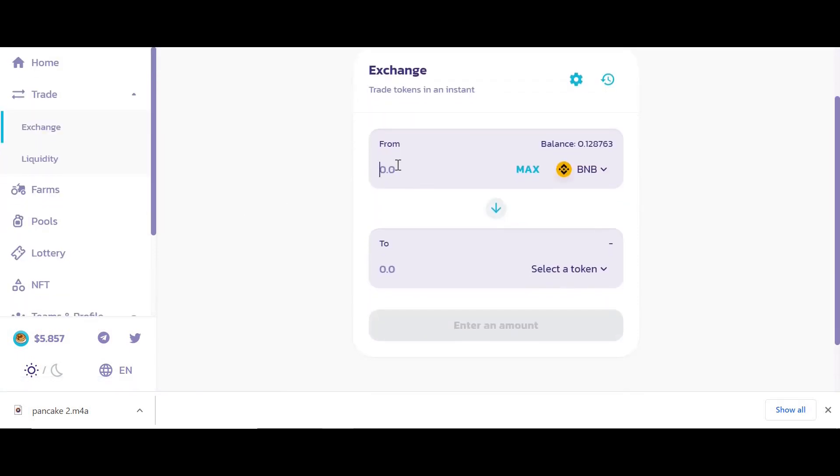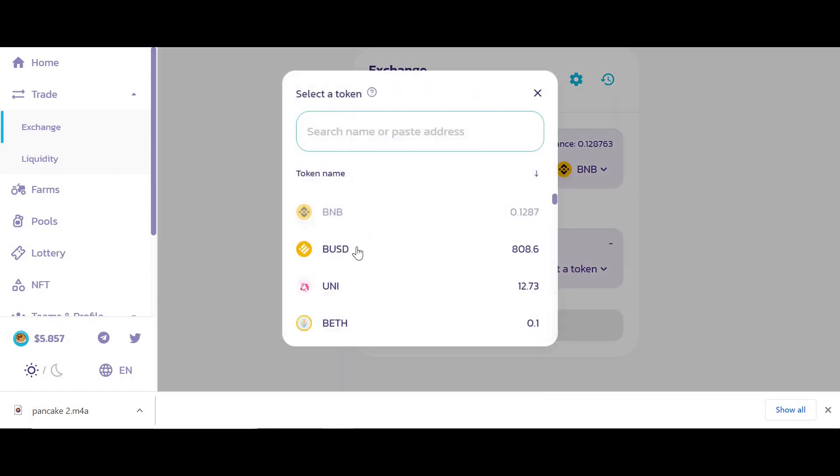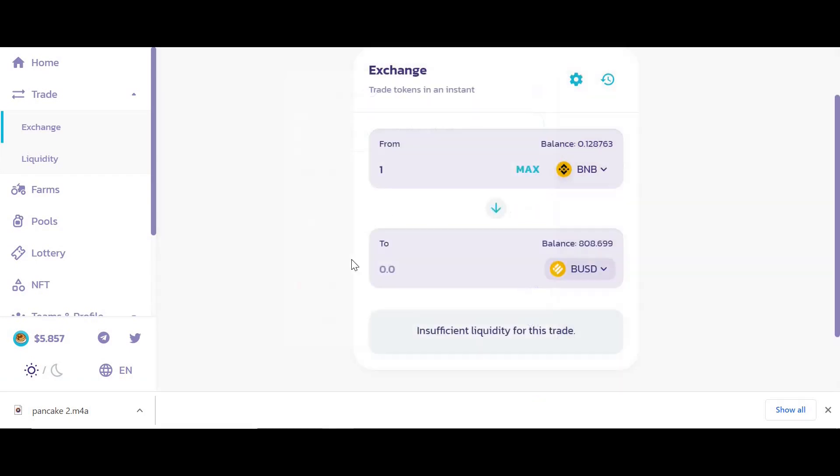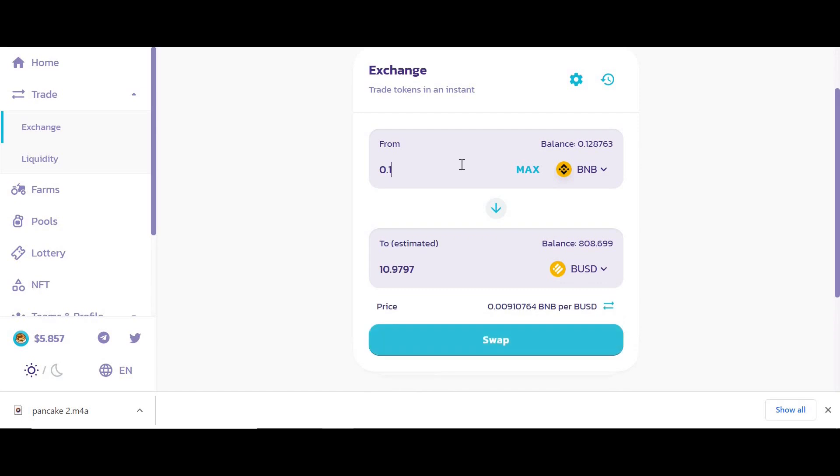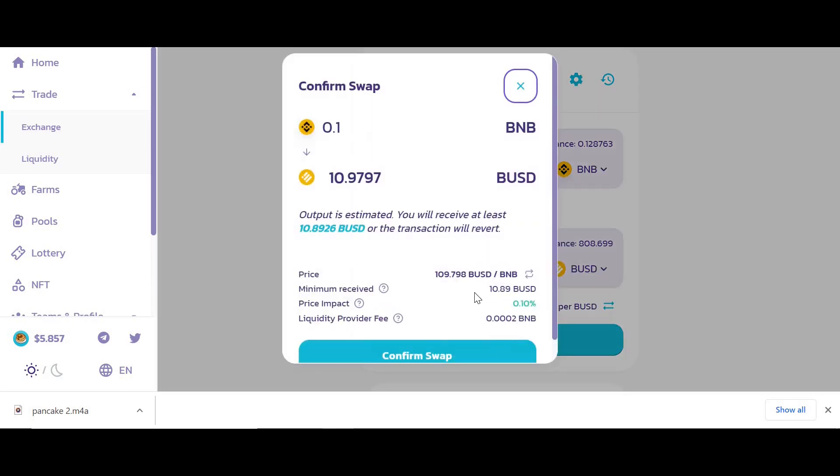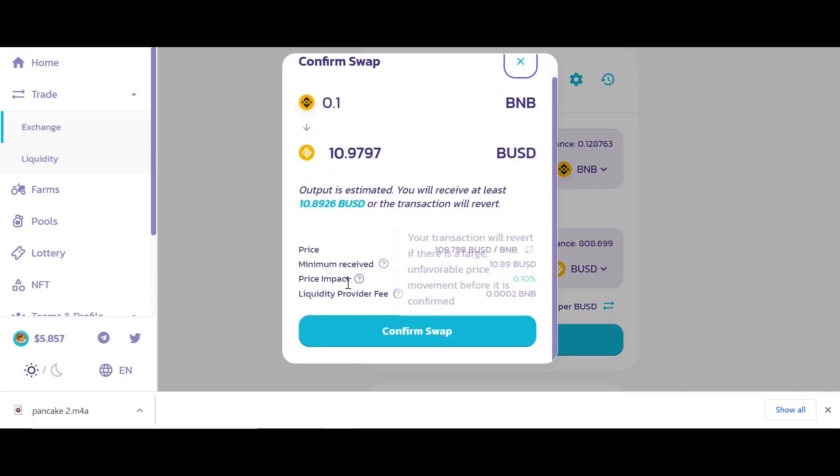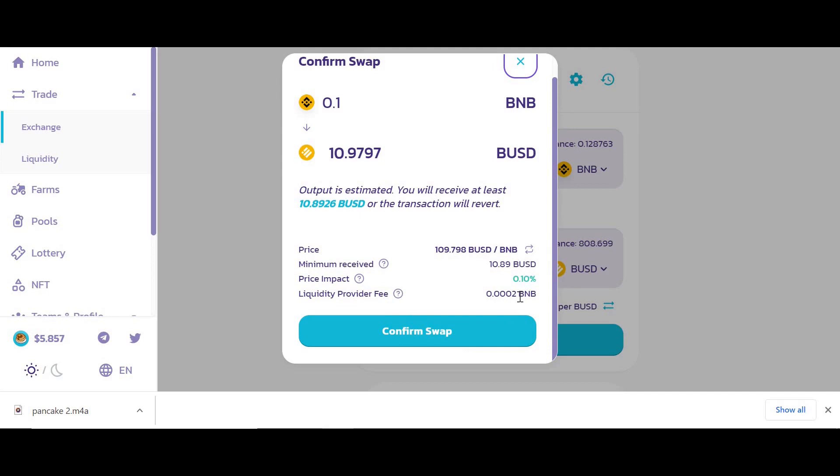When you exchange cryptocurrency, they charge around 0.03 percent. Let's have a look at an example. If I swap one BNB coin for BUSD, it charges me a fee.